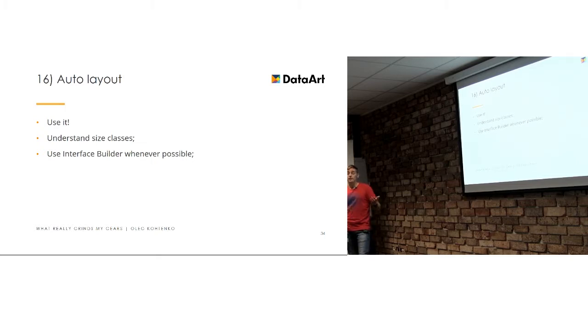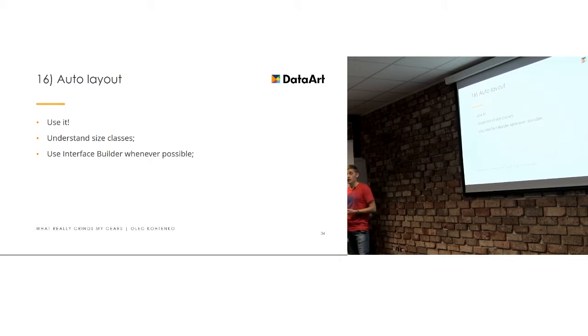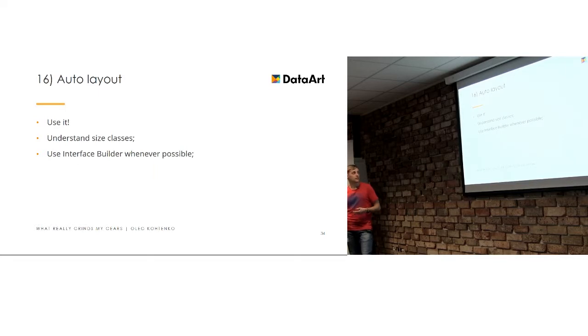You will have to maintain it as a resource and it's way easier. So, do not omit Interface Builder whenever it's possible. Of course, there are situations when you cannot use them, use it, but in most cases you can.